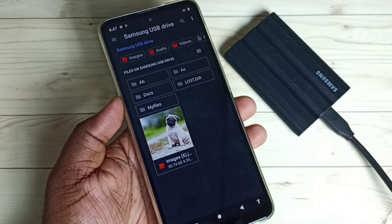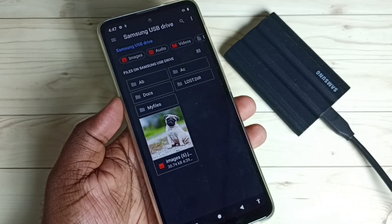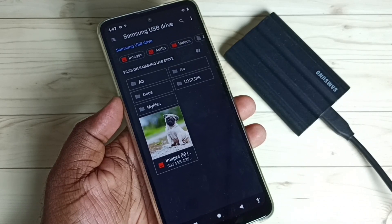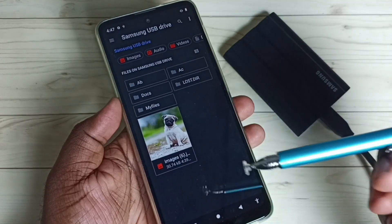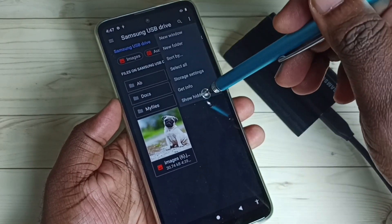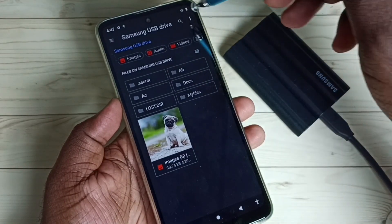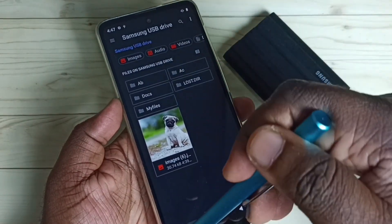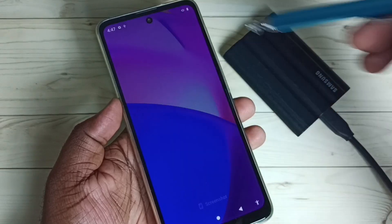This is how we can create a secret folder inside the SSD storage using a Moto mobile phone. If you want to see it again, just tap the three dots and select Show Hidden Files. I hope you enjoyed this video — please subscribe to my channel, and please like and share the video.